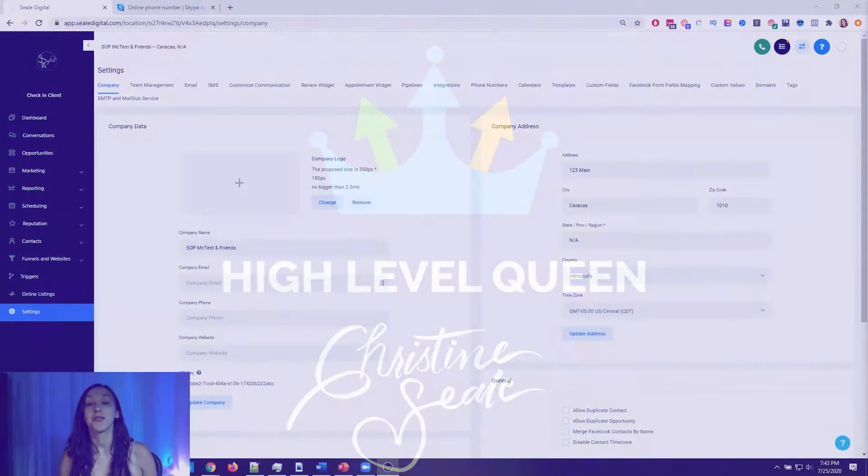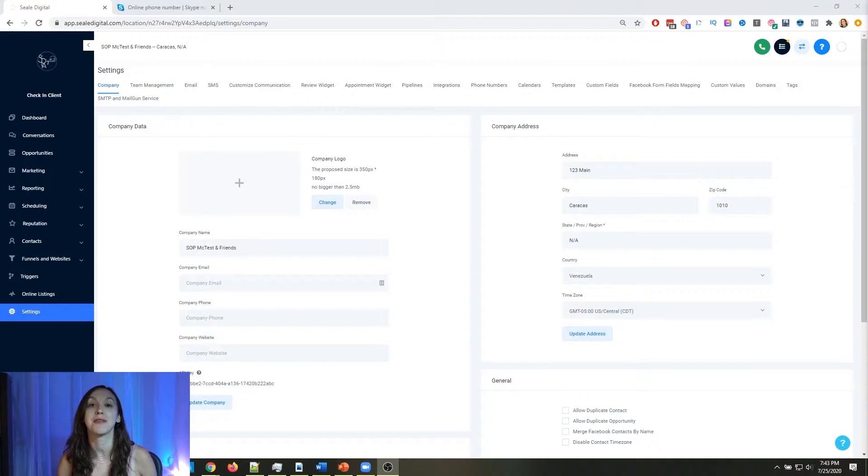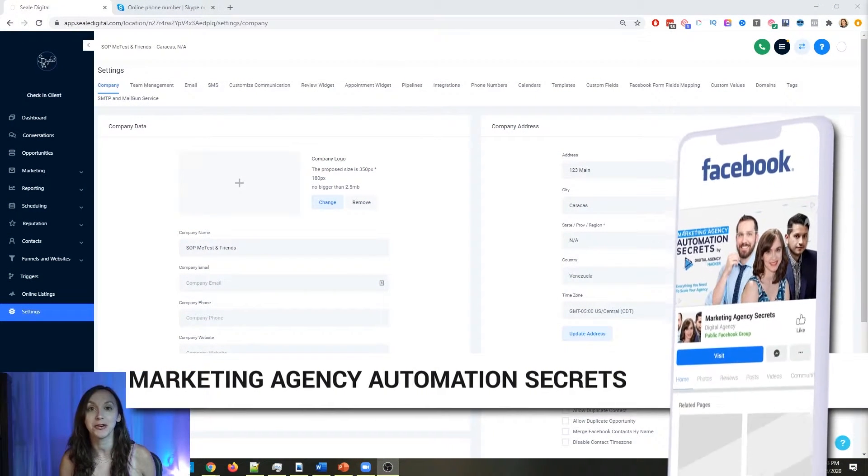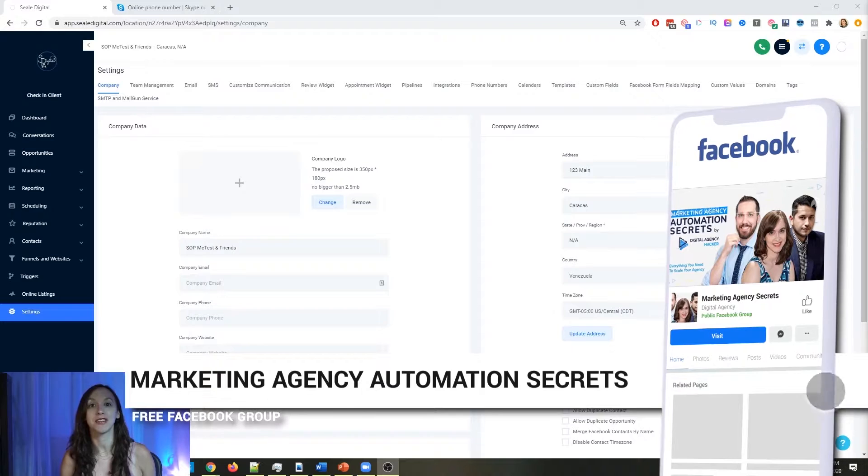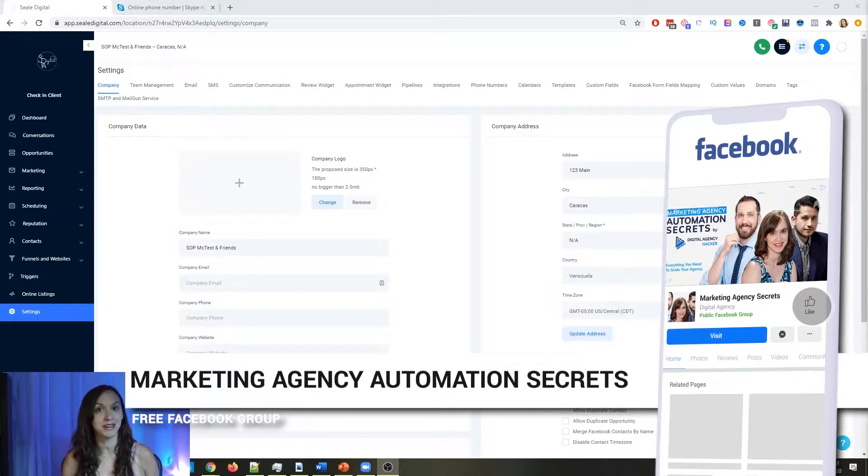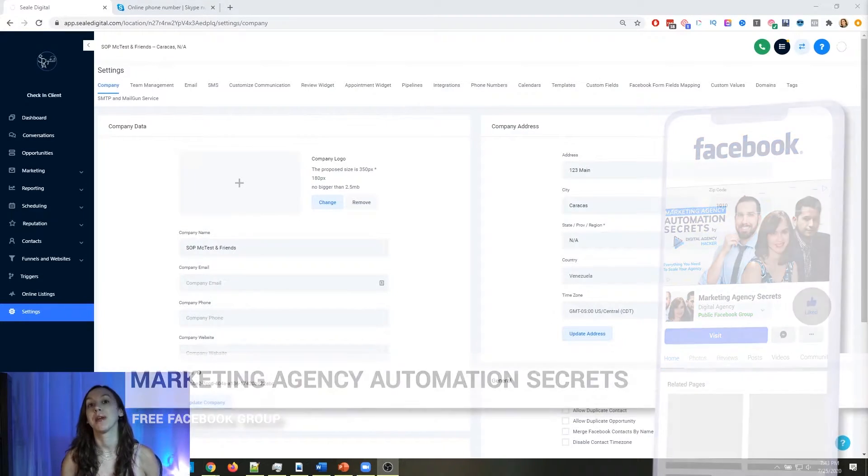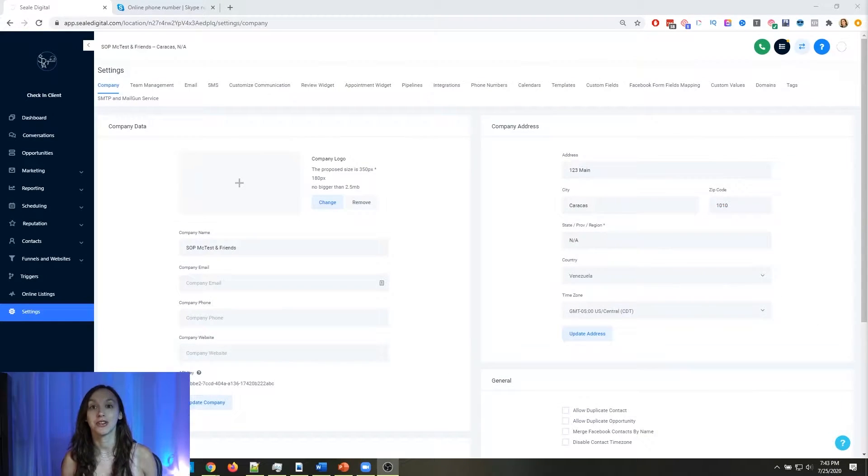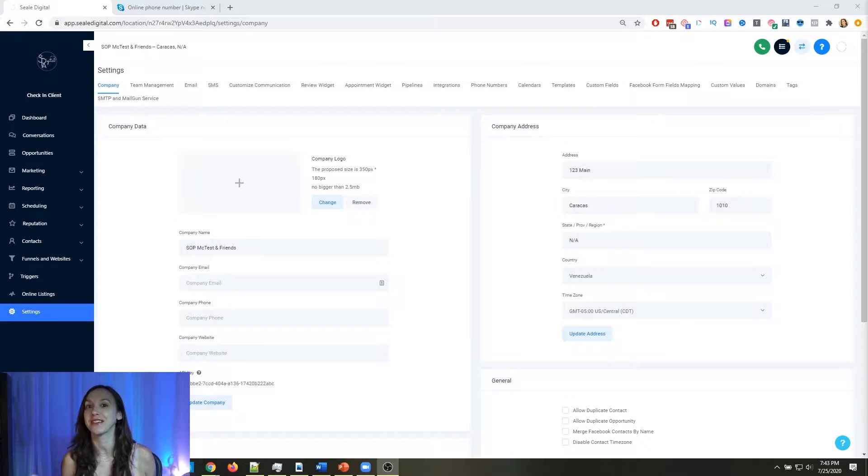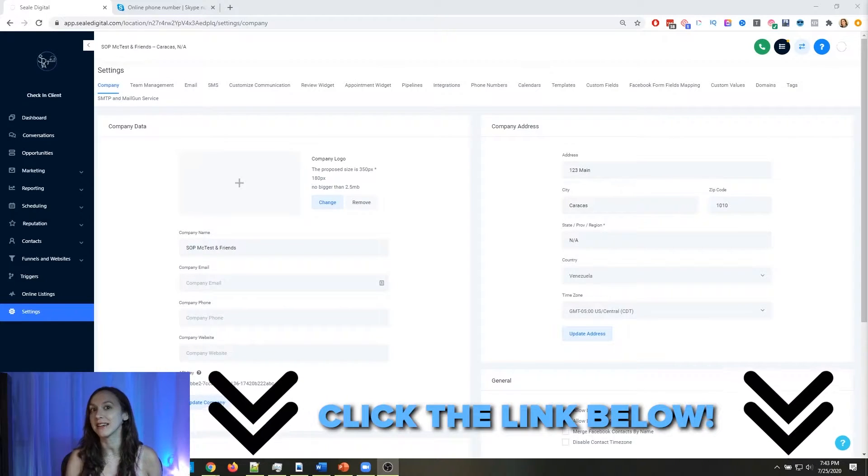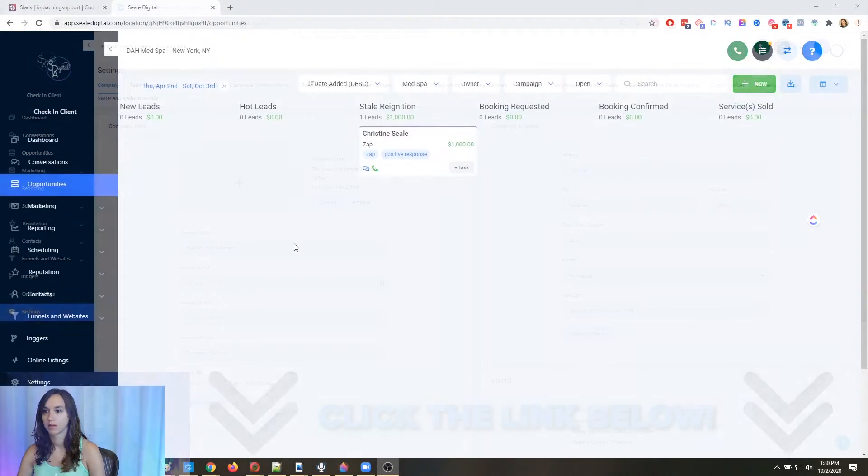So for those of you guys who don't know, we actually have a free Facebook group called Marketing Agency Automation Secrets, where we give away hundreds of dollars in free trainings every single week to our members. So click the link below to go check that out.